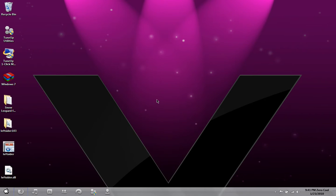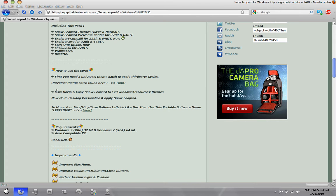Hey everybody, today I'm going to show you how to make your Windows 7 look like Mac OS X Snow Leopard. In the description is the first link, called the Universal Theme Patcher. You can download it and install it.